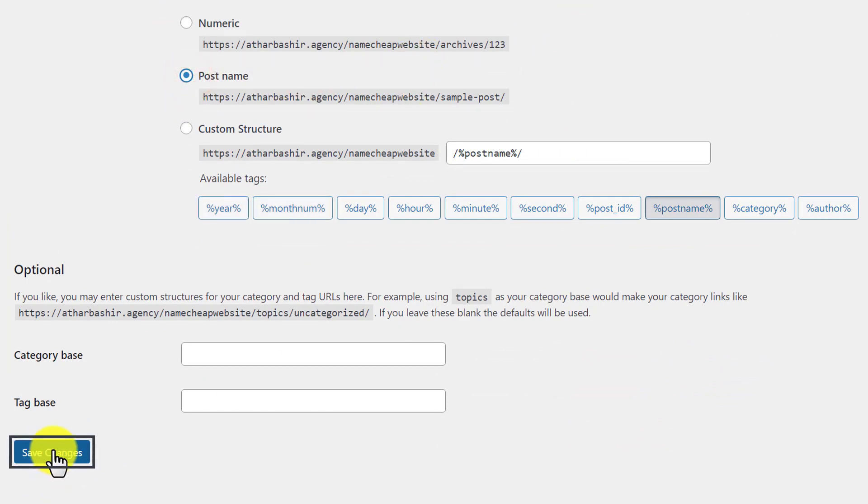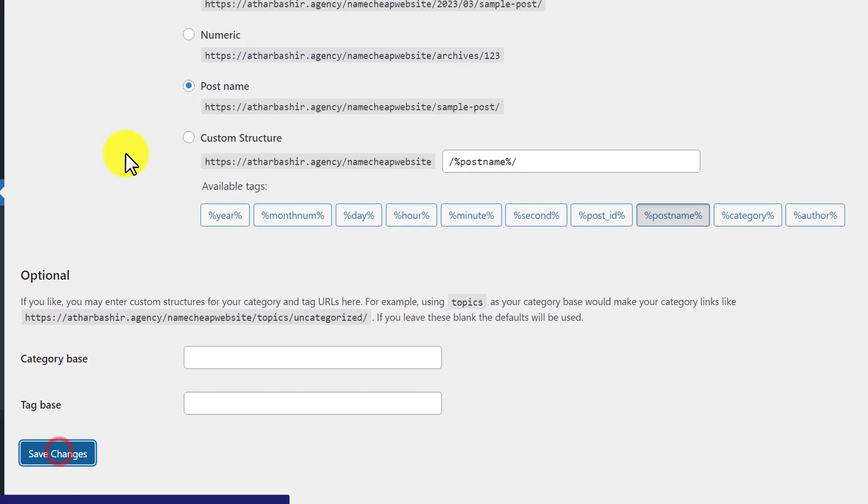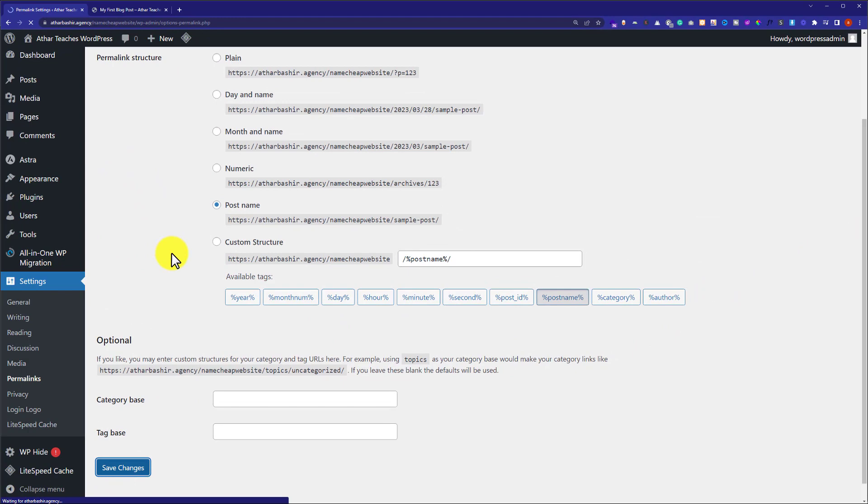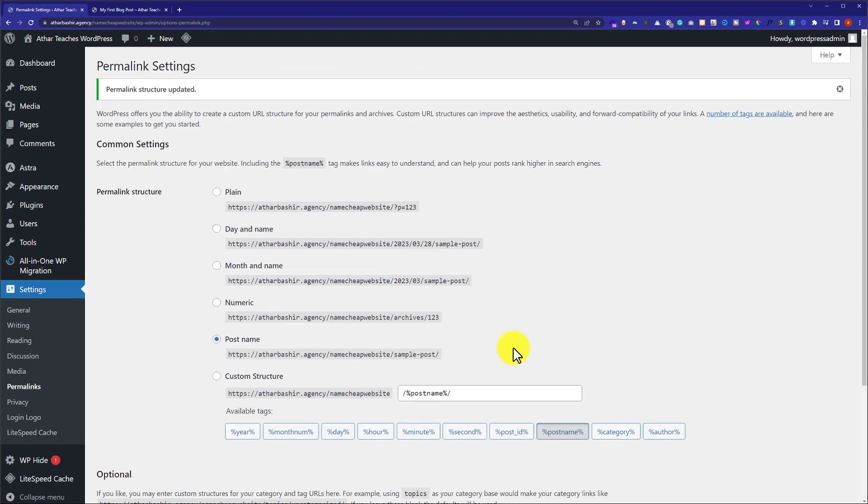...we're going to click on Save Changes. So basically what this structure does is that it will add your post name to the link structure, which is easy for the user as well as for the search engines.